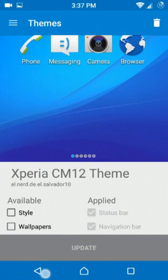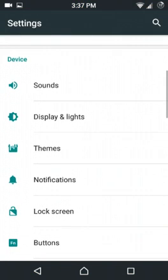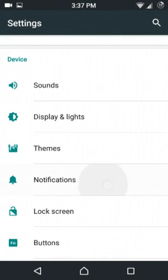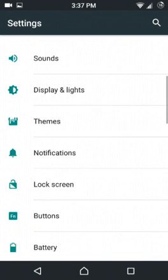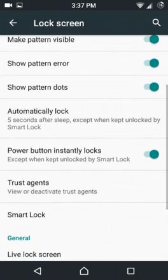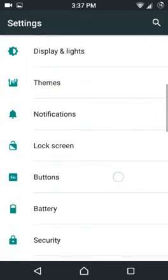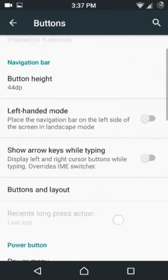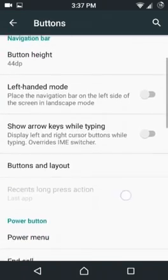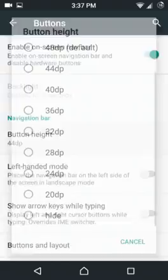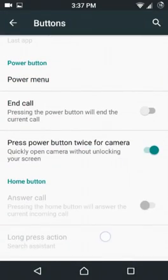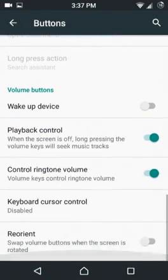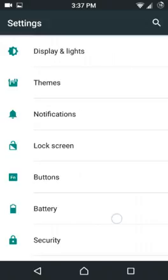Next up we have notifications. As on MIUI, you can turn on notifications for certain apps. Next is lock screen, screen lock pattern, that's entirely your choice. Buttons, I like on-screen buttons so I've enabled them. Left-handed mode, you can adjust the button height. You can also tap on the power button two times to open the camera no matter on which screen you are, and no matter if the screen is locked, it will open up the camera.